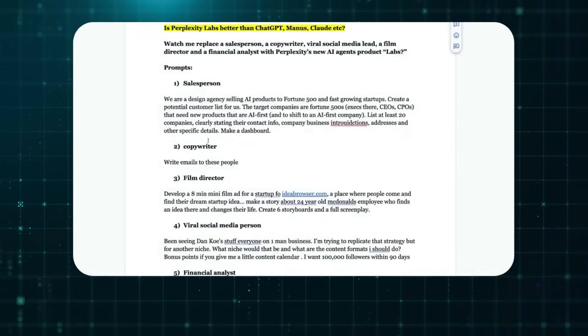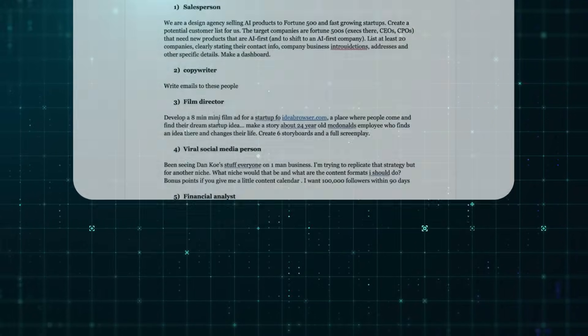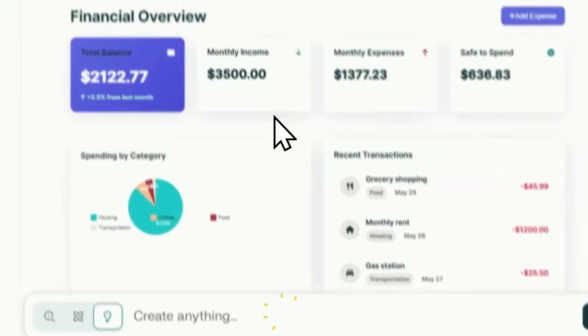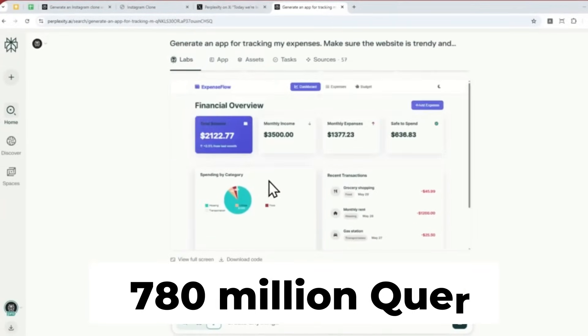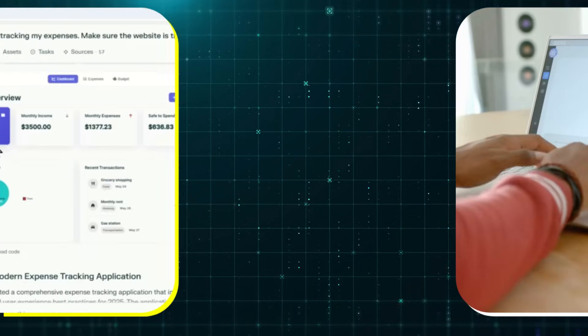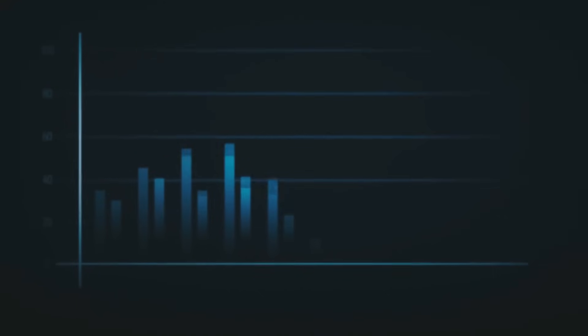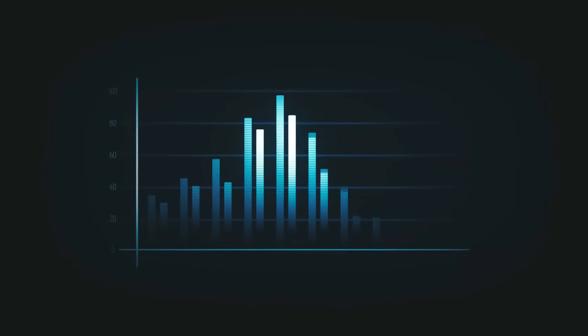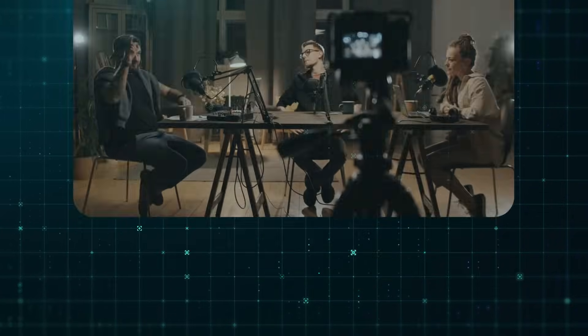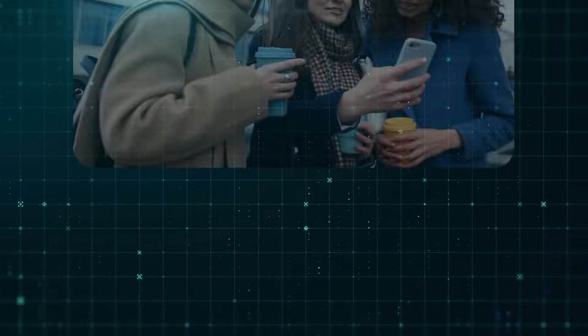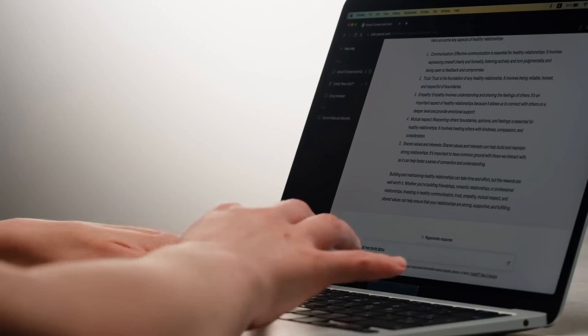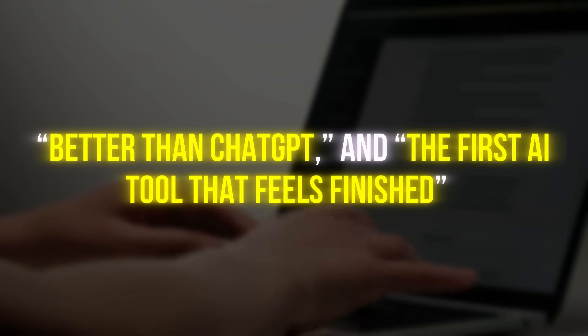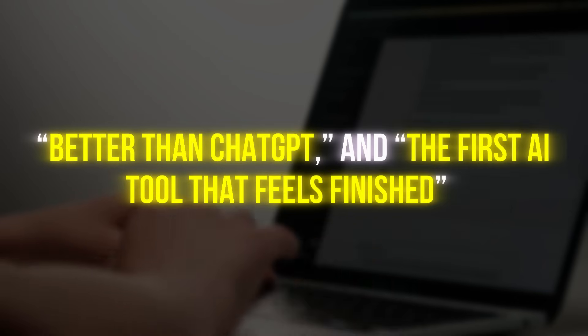By mid-2025, Perplexity was no longer a hidden gem. It was a full-blown phenomenon. The platform was clocking over 780 million queries per month, a number once unimaginable for any Google competitor. Its viral growth wasn't fueled by ads. It came from word of mouth, YouTube shoutouts, tech podcasts, and social media buzz. Users didn't just use it, they told everyone about it. Creators called it shockingly useful, better than ChatGPT, and the first AI tool that feels finished.